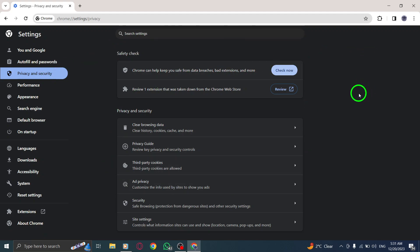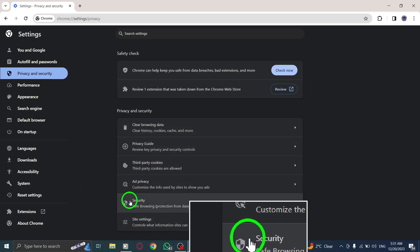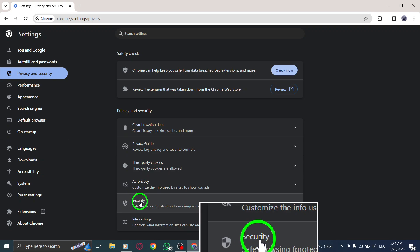Step 5. Within the Privacy and Security section, you'll find an option labeled Security. Click on it.